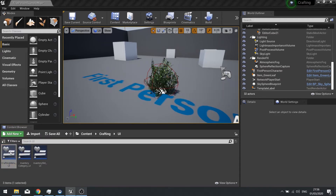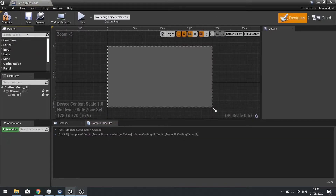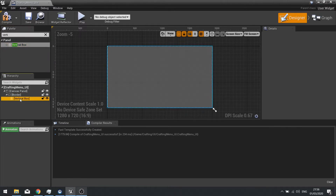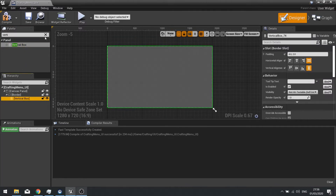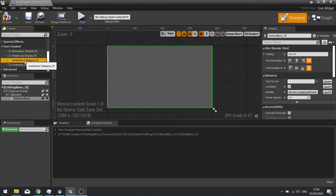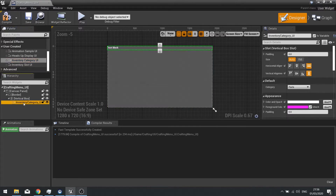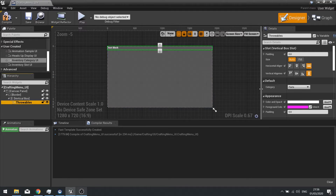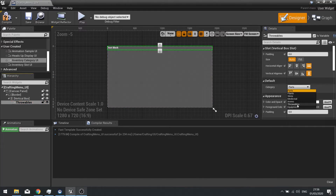Now go to the crafting menu. In here we're going to have a vertical box, and this vertical box is going to contain an inventory category widget for each category we have. Rename the first one to throwables, and on the right hand side you can see the category is now an option from the dropdown — tick throwables for this.